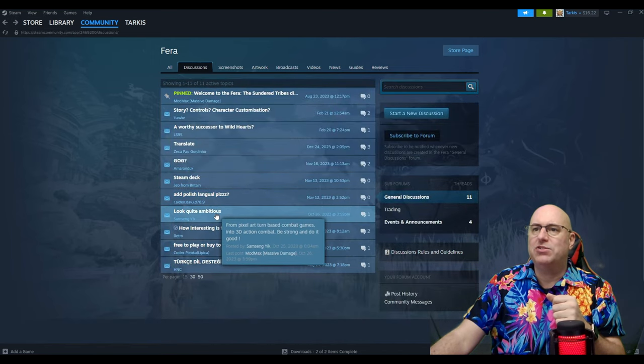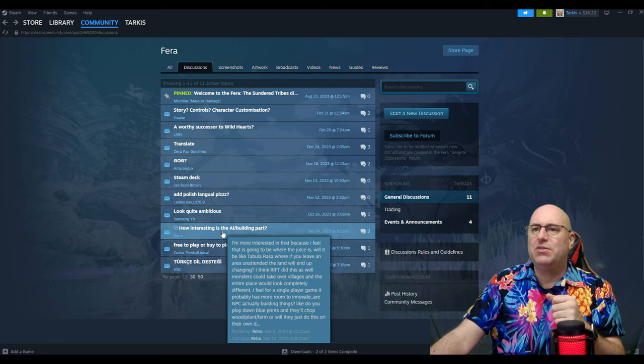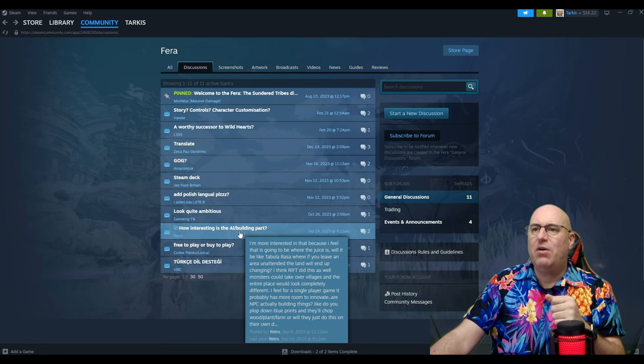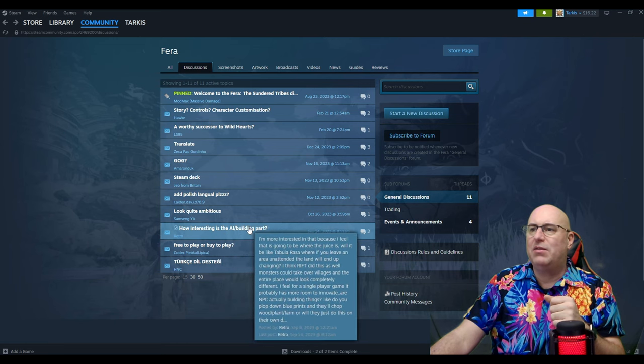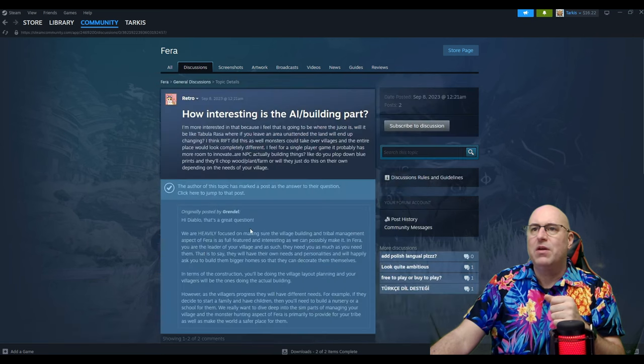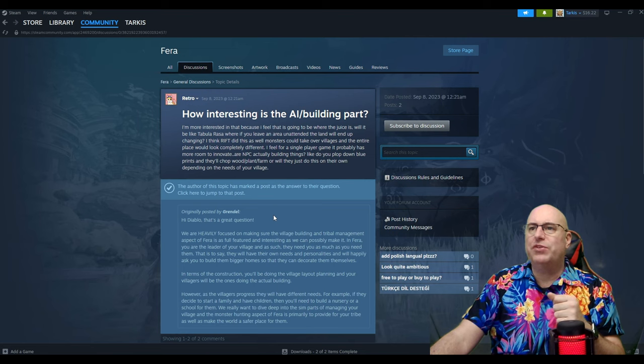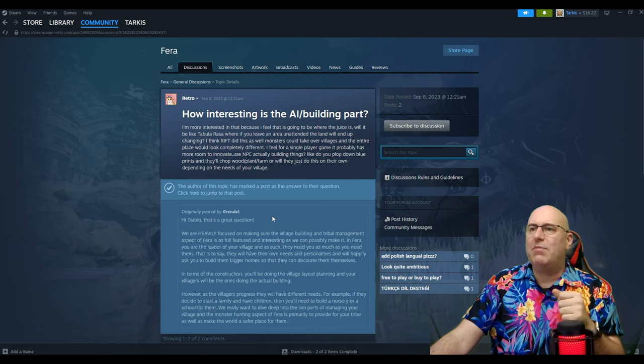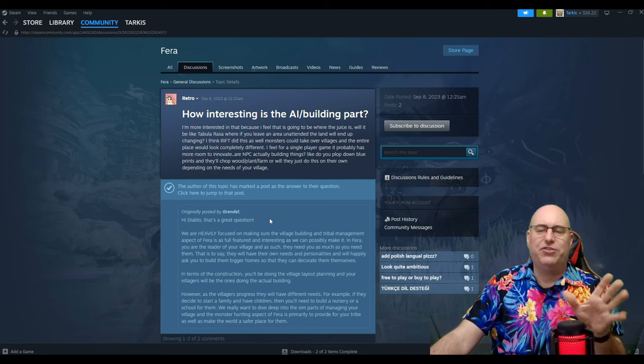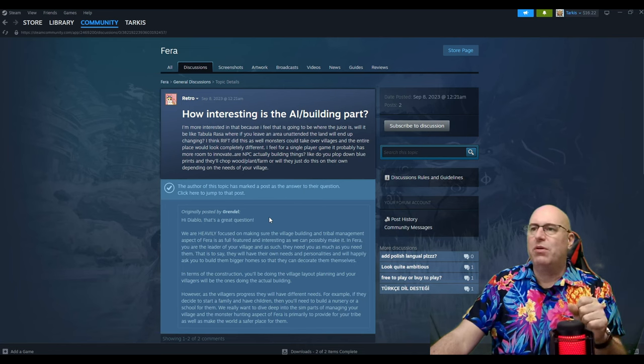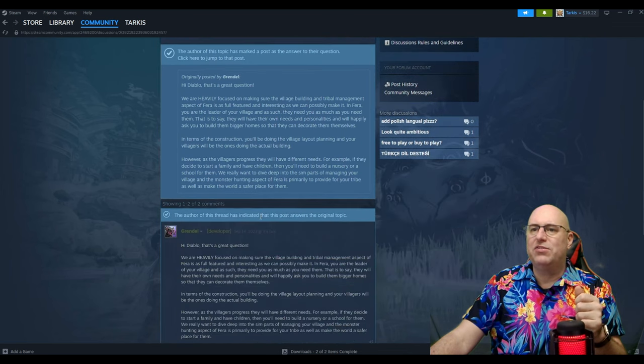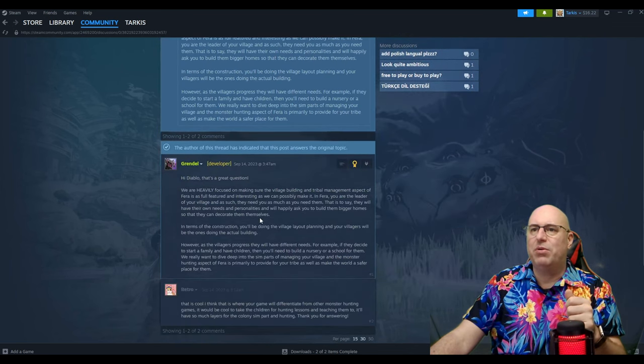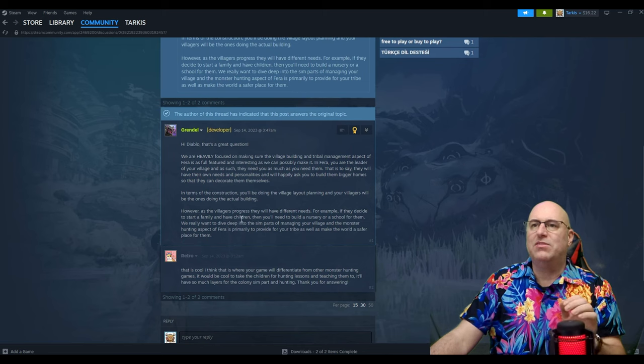Add polished language, please. Look quite ambitious. How interesting. AI adding. I'm more interested in that because this is the AI building part of the city building part of the game. Let's just see what the developer says.